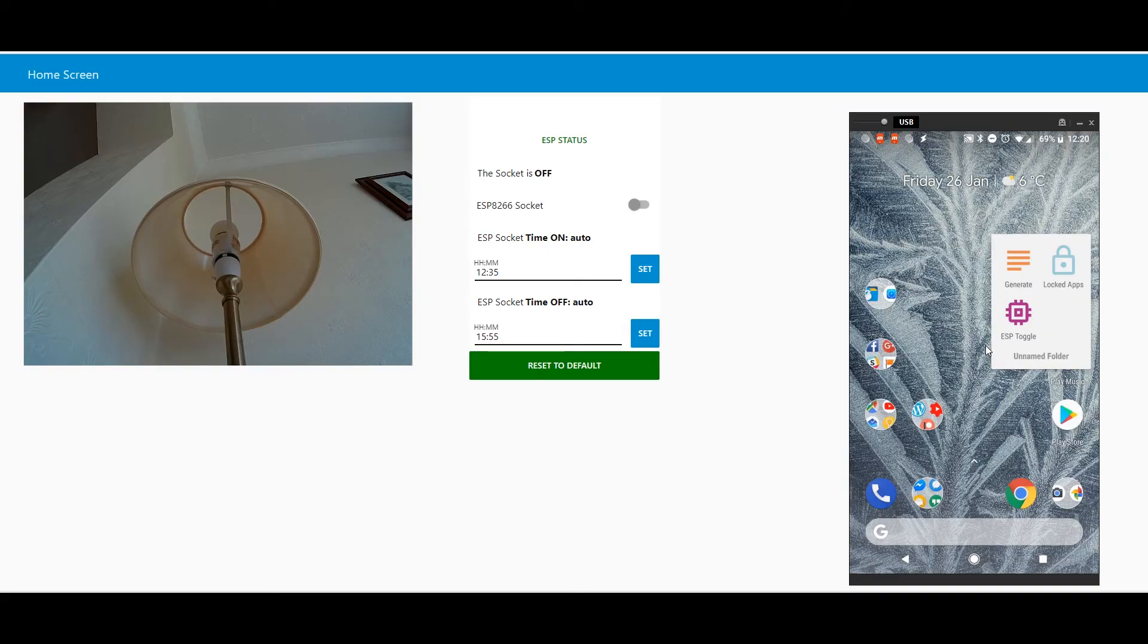Alright, as you can see, I've got web interface on, and I've got my mobile interface on as well. First, let's go quickly over the interface.